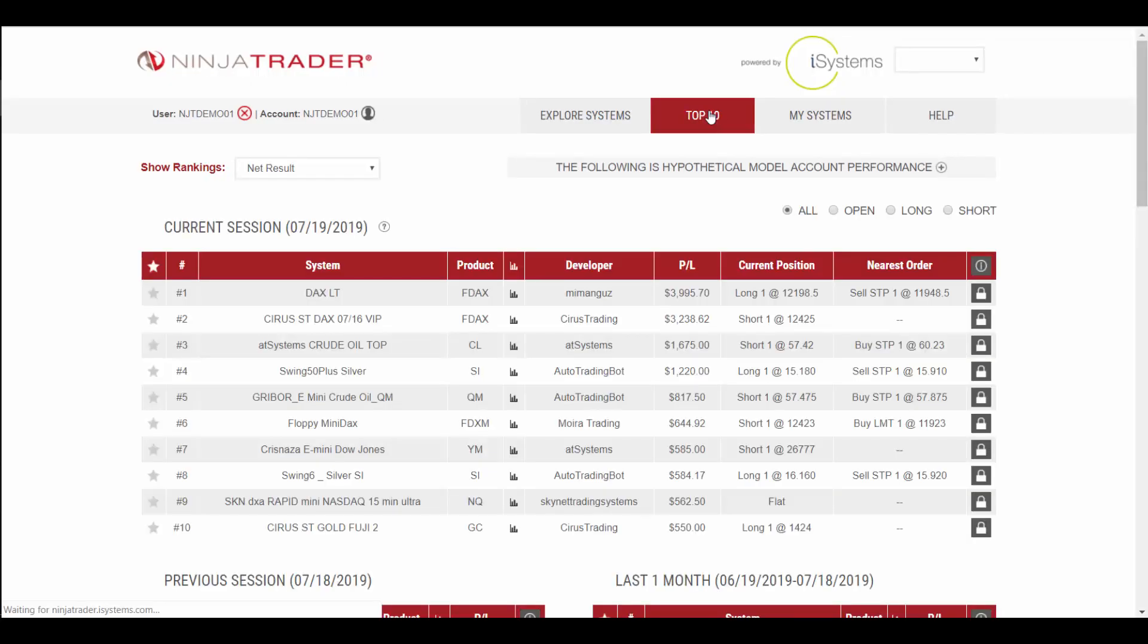In today's video we're going to show how you can filter and sort through the list of available automated trading systems on the NinjaTrader iSystems to find systems that might be right for you.